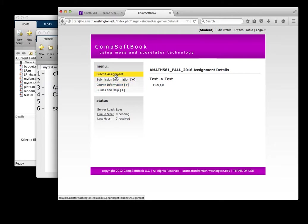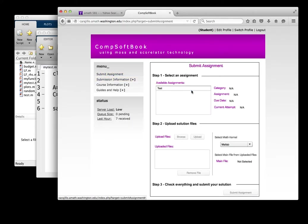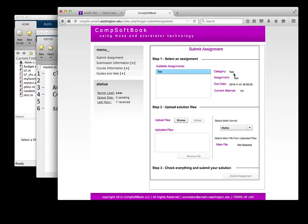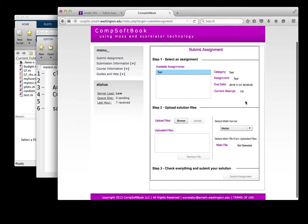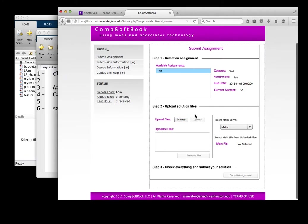So let's go to submit assignment. Let's suppose my assignment is just to add two numbers, add one plus two, and to save that result and submit it to Scorelator. So I first need to write a code. Right now there is a test available assignment. It's called test. So I can press on here, the category is test, the assignment is called test, and it's due here on November 1st, 2016 at midnight. Current attempt is one of three. So there's three attempts total, and I'm on my first attempt. And these are basically the three steps you're going to follow to upload. You're going to first select from the available assignments. You're going to upload a solution.